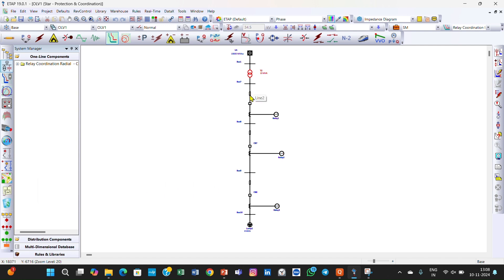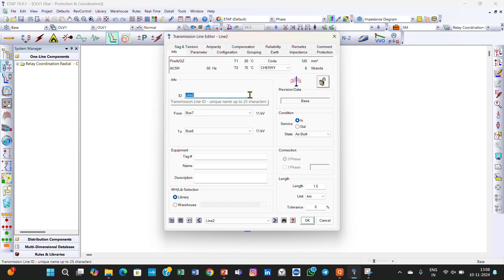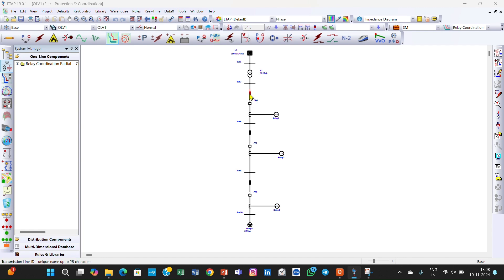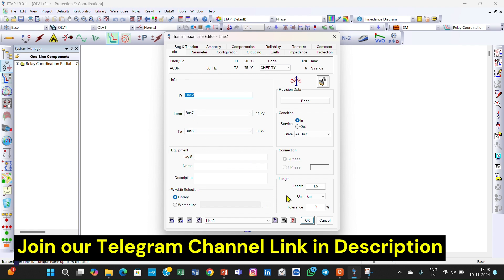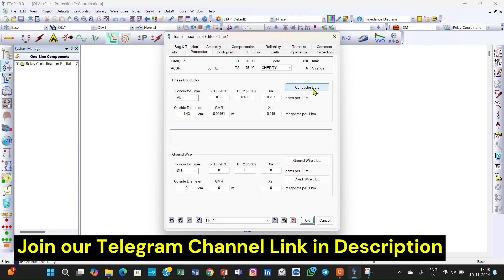This is a line. We are not generally taking a cable here; we have taken a transmission line. I will show how you can set the transmission line in ETAB. In previous lectures I showed how to select the cable; in this lecture I want to show how you can set the transmission line. This is the info tab when you double-click on the transmission line. In the info tab you should enter the length of the transmission line and select the unit. After that you can move to the parameters.